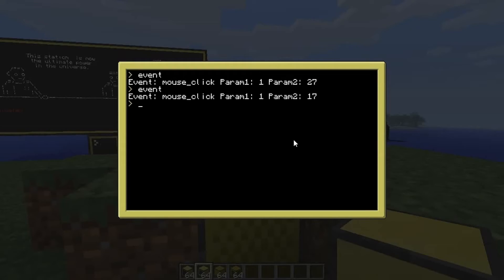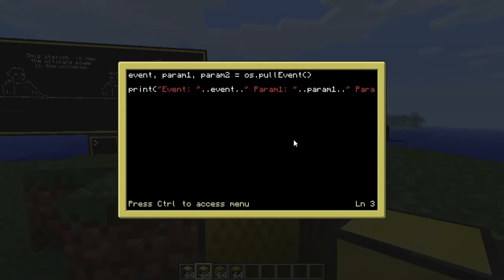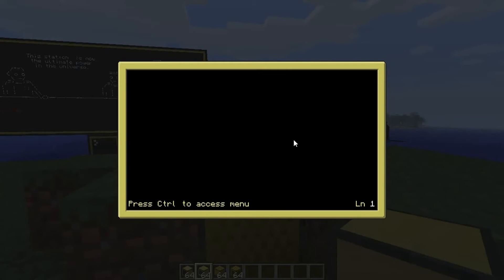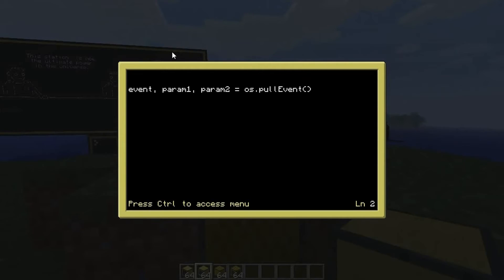Now we're going to make a new useful little program. Edit 'listen' — this is something I use quite often. What we're going to do is assign event, param_one, and param_two — same as before — equal to os.pullEvent. But we're going to put this inside a while true do loop.